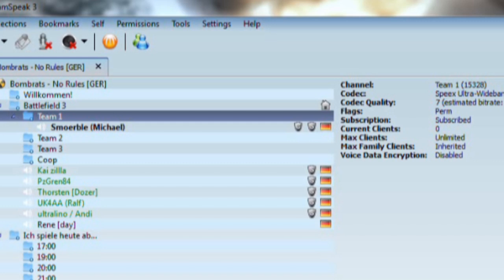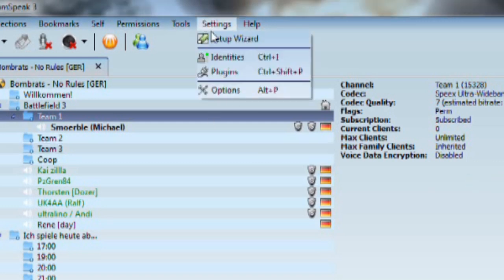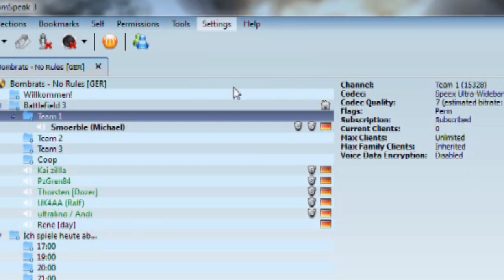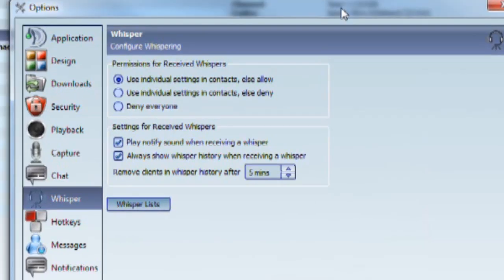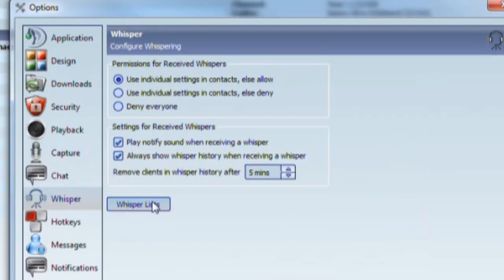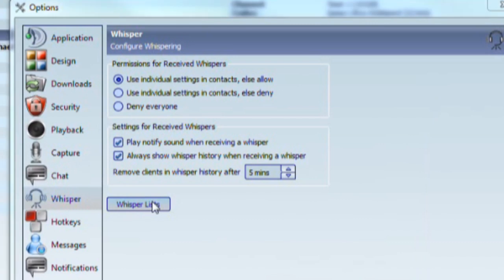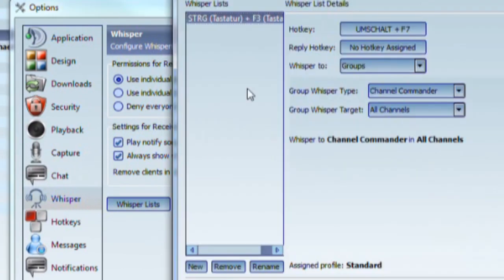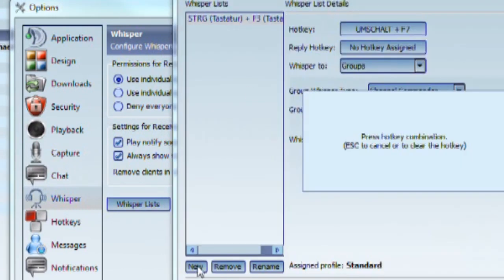To set a key to use the whisper function, click on Settings, then on Options. In the left column, look for the whisper icon and click on it. On the right side, click on the Whisper List button. In the new window, click New to configure a whisper key.